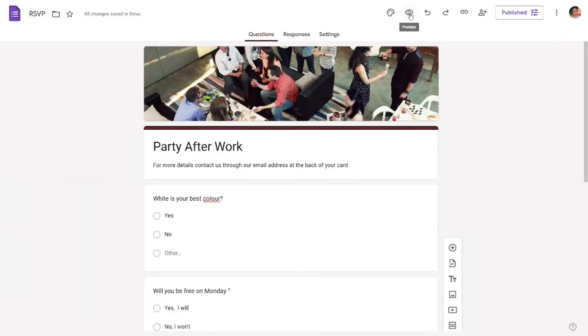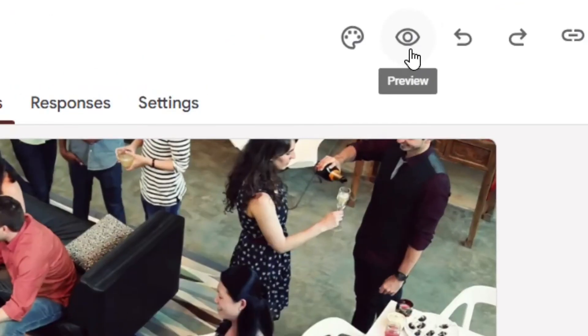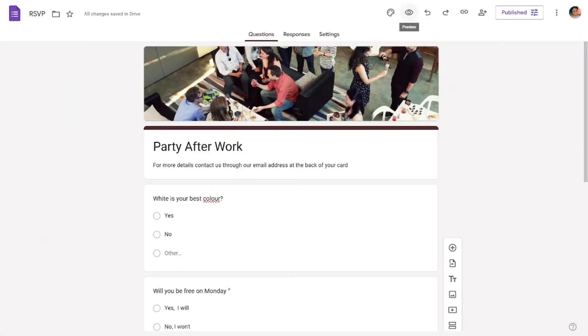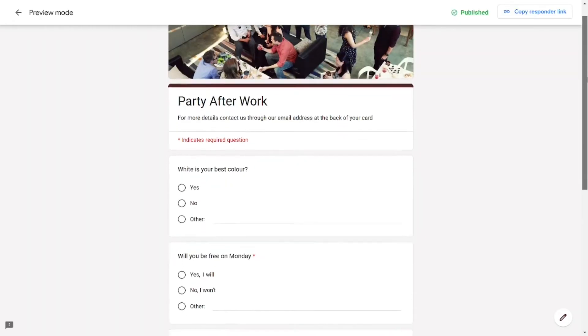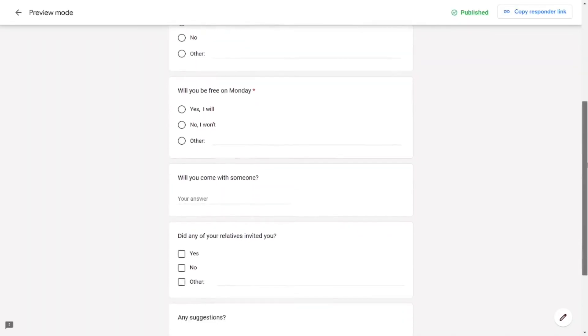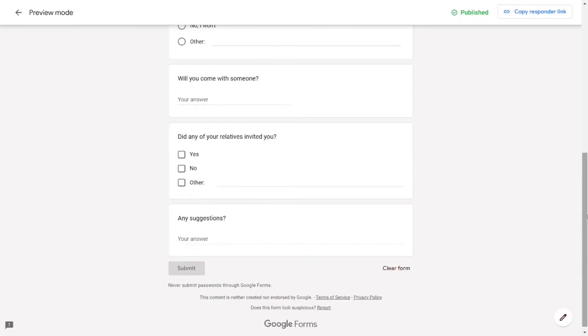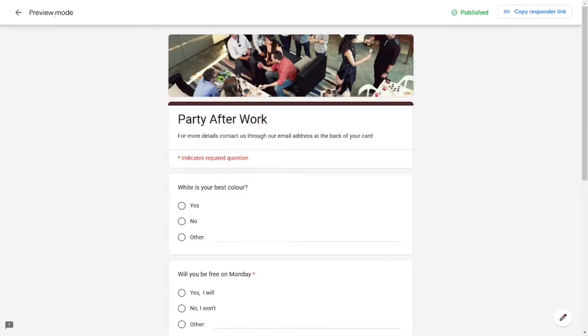Simply come here to where we have the Preview button and then click on Preview. This is how the form is going to look like when you preview it.